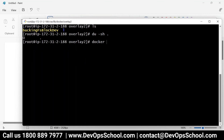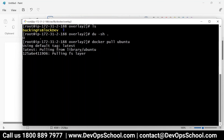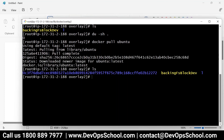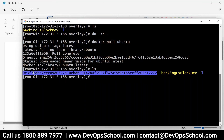Now I will pull one image — docker pull ubuntu. See how many times it is pulling. There is only one layer in the Ubuntu image — you can see only one pull complete. That's why you see only one entry in the overlay directory. If you pull different images, you may have 10 layers.